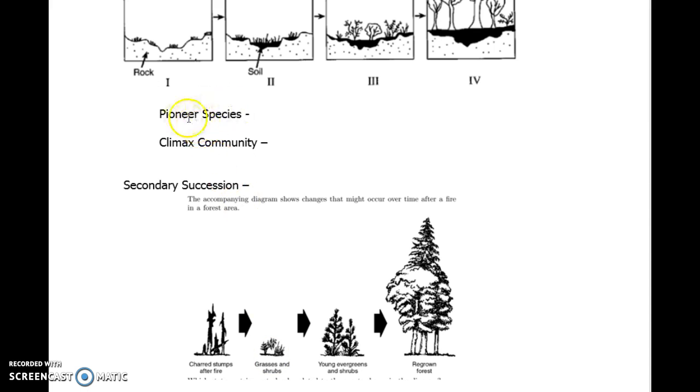Did you need those pioneer species? This would be one example, a forest fire. Can you think of another example that would be a secondary succession? Other examples include floods. Natural disasters are often your secondary succession.